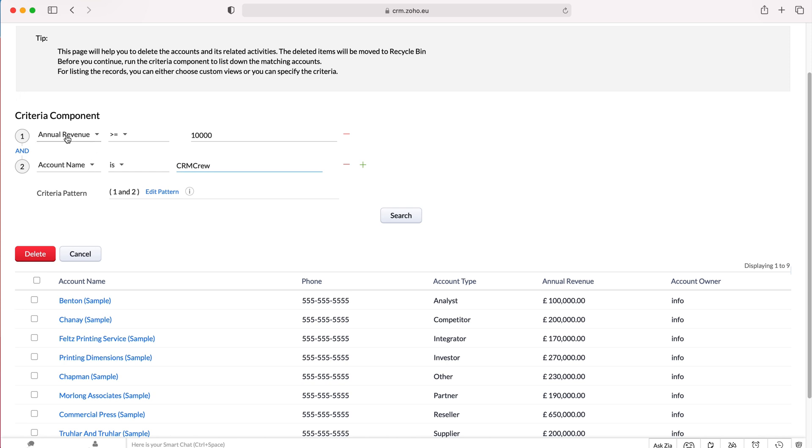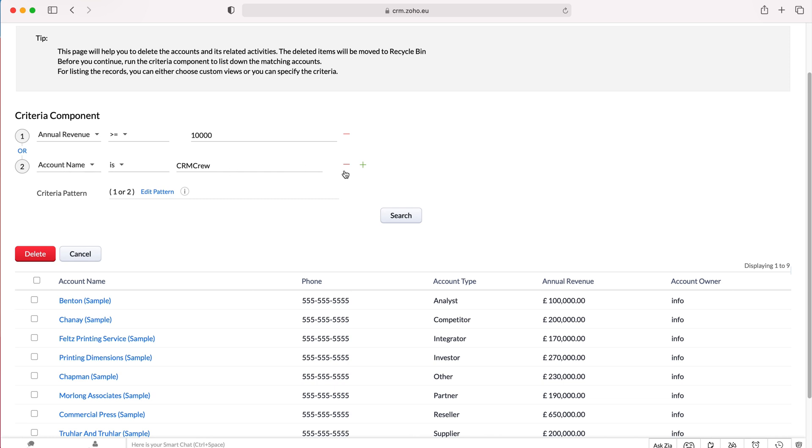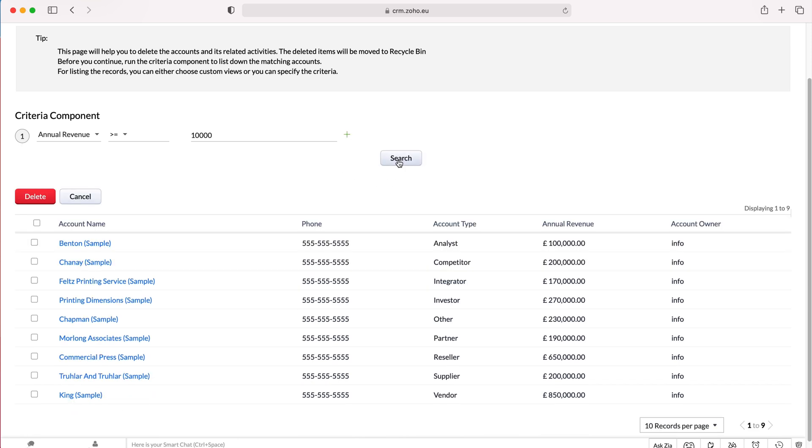What we are essentially telling the system is annual revenue is equal to or greater than 10,000 AND the account name is CRM crew, or we can change to OR so as opposed to an AND it will be annual revenue is equal to or greater than 10,000 OR account name is CRM crew. It's entirely up to you and then you just press the search button. As you can see here, we've got our records that have an annual revenue equal to or greater than 10,000.